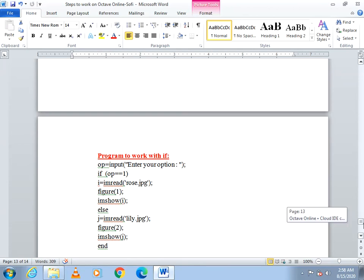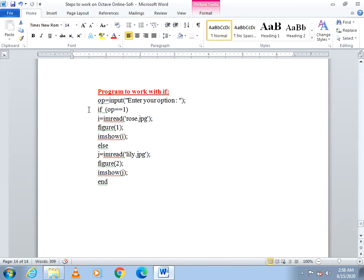We can also use an if statement. When executing, I would like to ask the user whether to display rose or lily. I use the input function to get the option from the user. If the option is 1, I read the rose image and display it. Else, if the option is other than 1, lily will be read and displayed. This is how you can work with multiple images using if. Thank you.